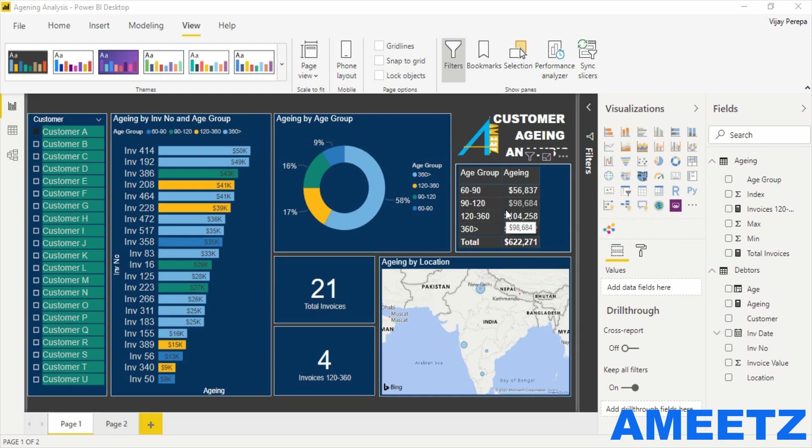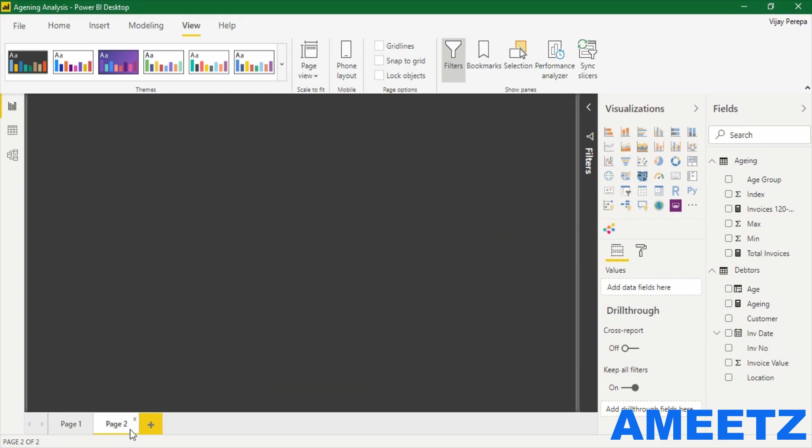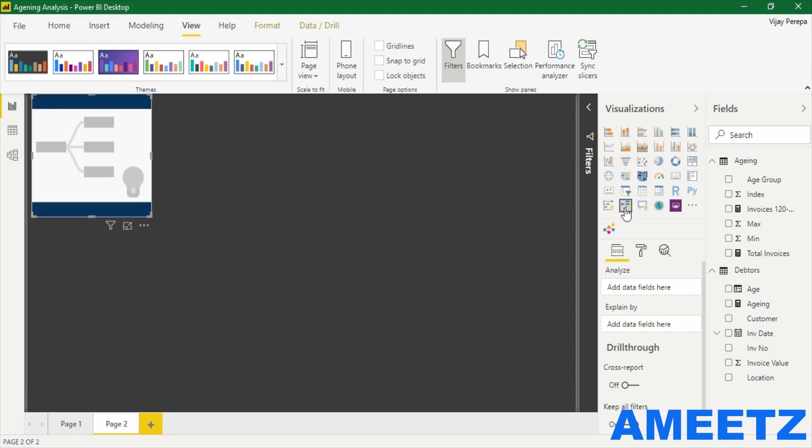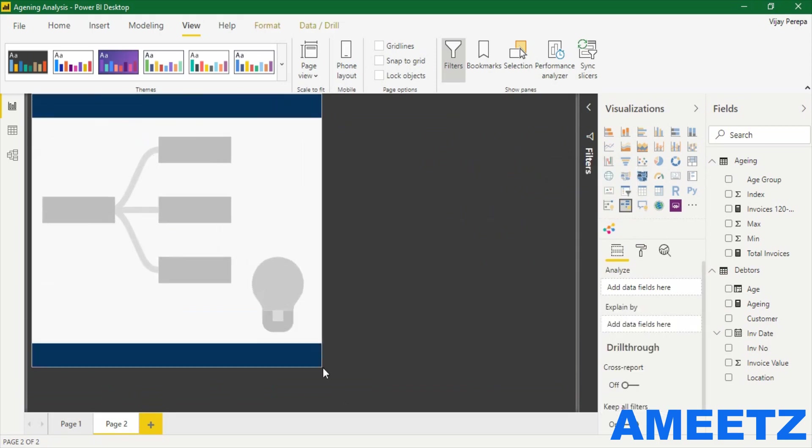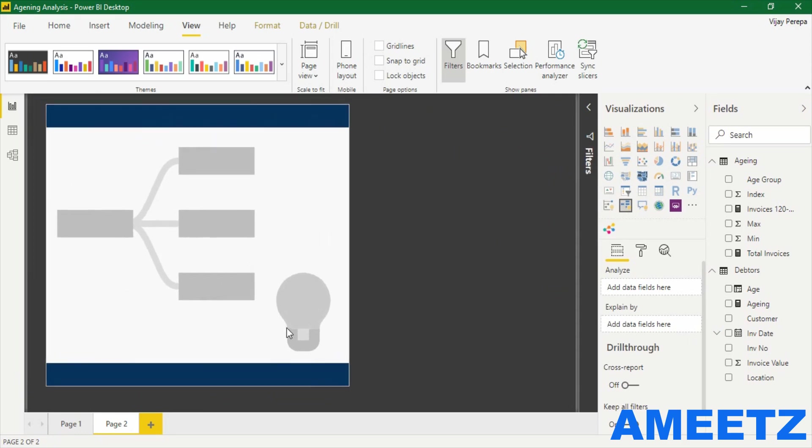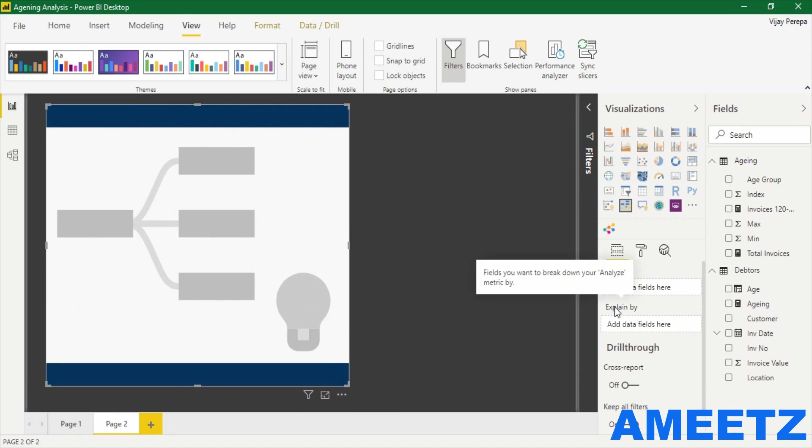Let me jump into a blank page where I can add the visualization type, a decomposition tree. This is a very simple visualization but very powerful. There are two fields available: one is analyze and explain by.